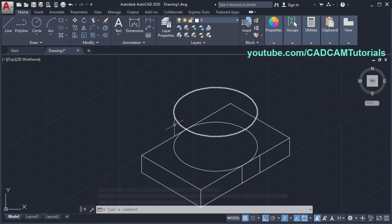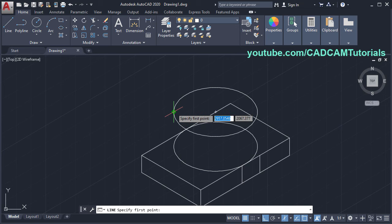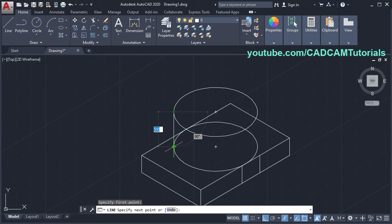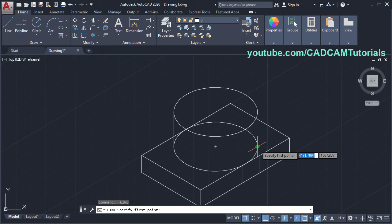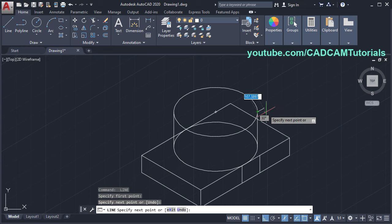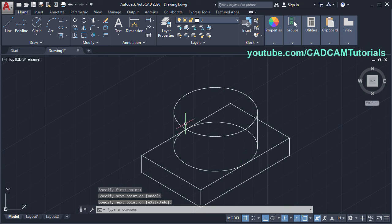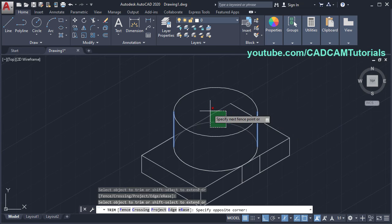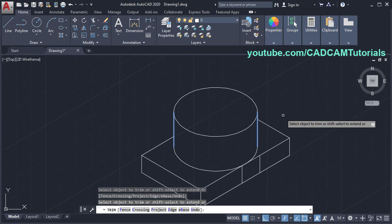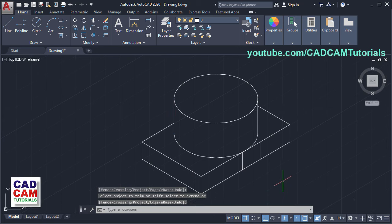Then create lines here — click on line, specify the first point at this quadrant point, click, and the second point will be this quadrant point, click, then press enter. Then click on this quadrant point and this quadrant point, press enter. To remove internal objects, type TR for trim, press enter. The cutting edges will be these lines, press enter, and remove these objects. Press enter — the cylinder is created. Then to remove the unwanted lines, type E for erase, enter, select these lines, and press enter.